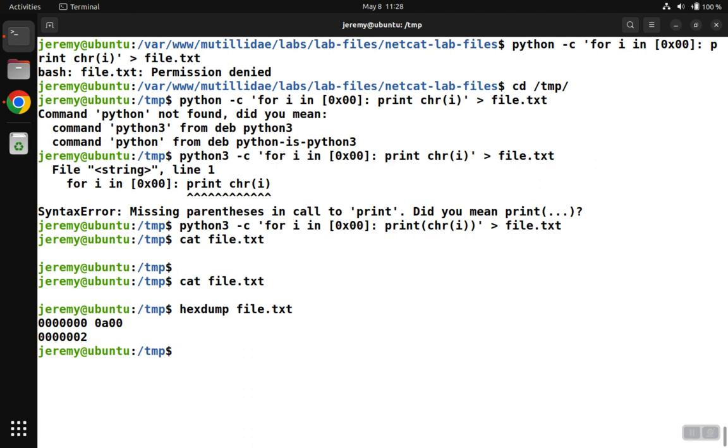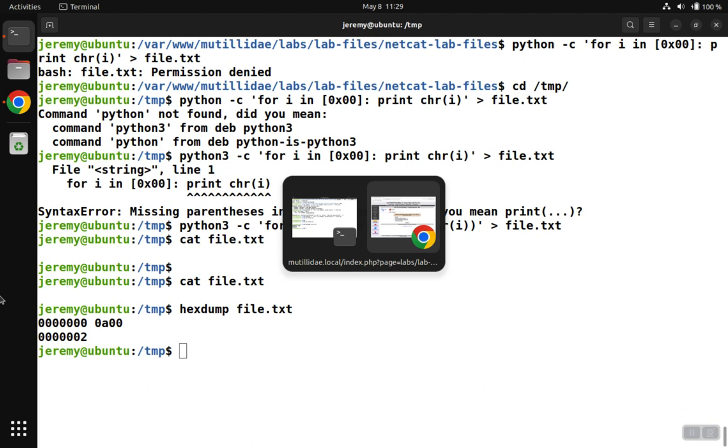And that translates to a line feed. And in Linux, a line feed is an enter key. It's the equivalent of pressing the return key on your keyboard. So that's why it's producing that blank space.